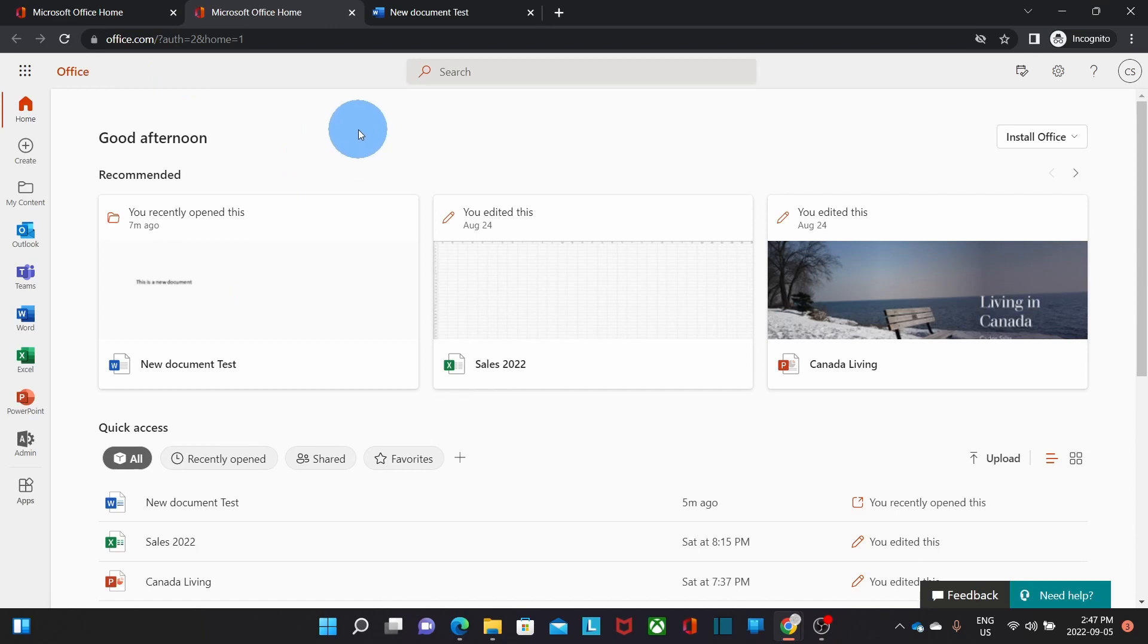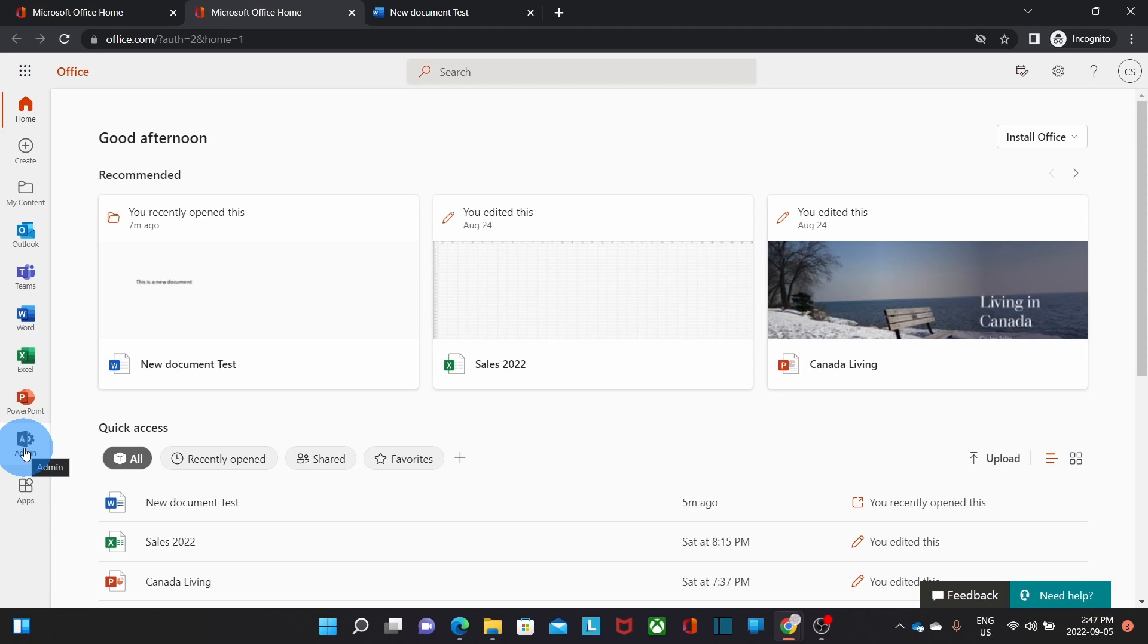If your account has been assigned with the admin role, you will also find this icon here, Admin, which will give you access to the Microsoft 365 Admin Center. The Admin Center is where you can manage all the users and applications for all your Microsoft 365 accounts and users.